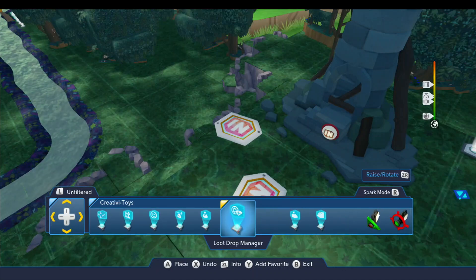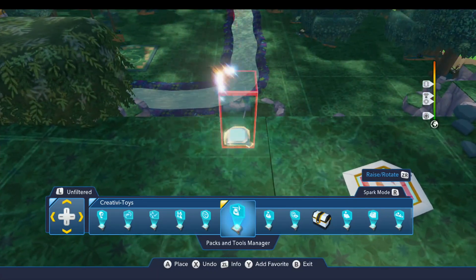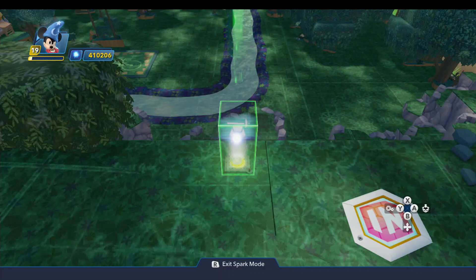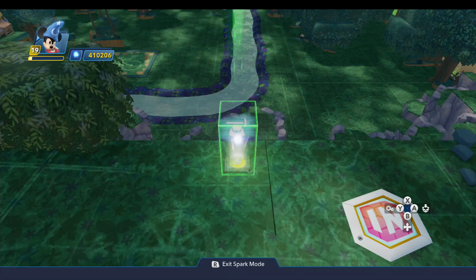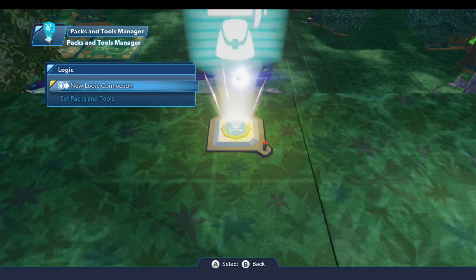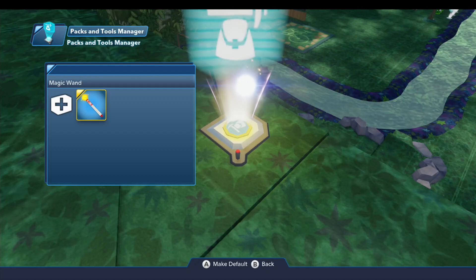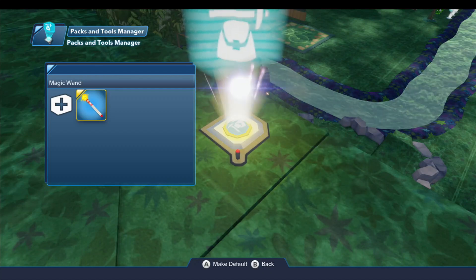You'll find the Packs and Tools Manager in the Creativitoys drawer right here, and I'm going to drop this right here. This toy was made available in Disney Infinity 2.0, so it's available in 2.0 and 3.0, and it lets you decide which packs and tools the player can use in your toy box. Let's open up the logic menu and take a look at it. The first thing you'll notice is that there are no properties, but we do have an option called Set Packs and Tools. When we select that, by default all we have in this list is the magic wand, and there's no way to delete it.